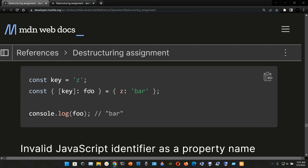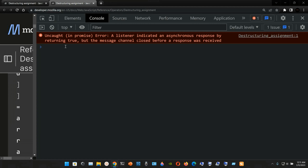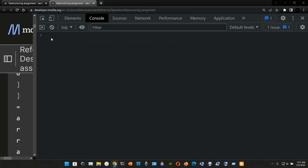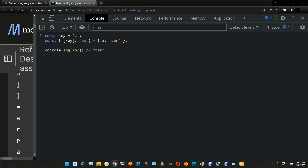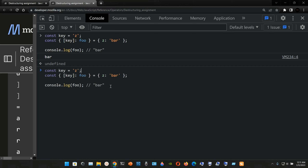This is because the constant `key` is assigned to the local variable `foo`, and `foo` is taking the property `z` from the object, and that property `z` is assigned to the string `bar`. We can check it out in Chrome Developer Tools — Ctrl+Shift+I — paste it, and there you have it: `bar`.